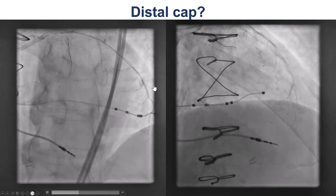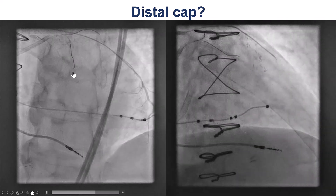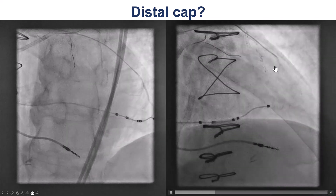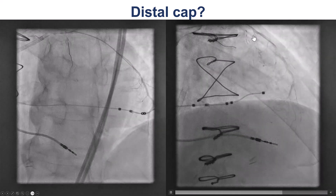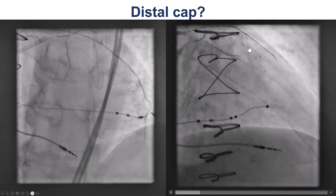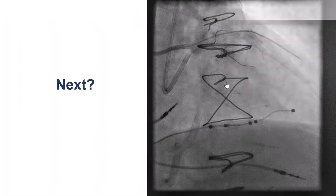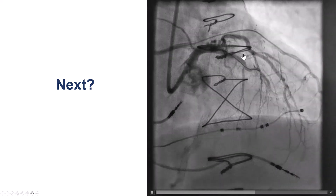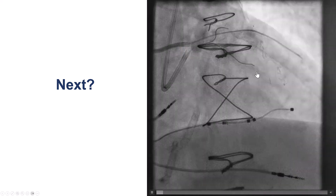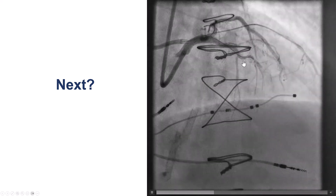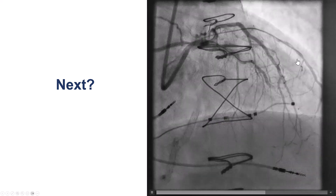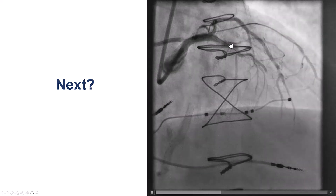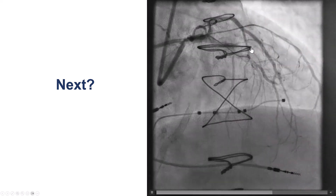The next question was: where is the distal cap to go retrograde and open the native vessel? We did tip injections through the microcatheter in the saphenous vein graft. Unfortunately, it's very hard to see. We do have filling on the native, but not a clear-cut proximal cap. After injection on both the vein graft and the native, it was still not clear where the first diagonal is coming from.